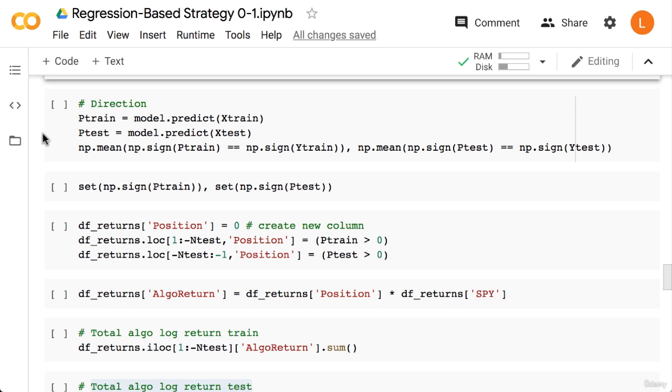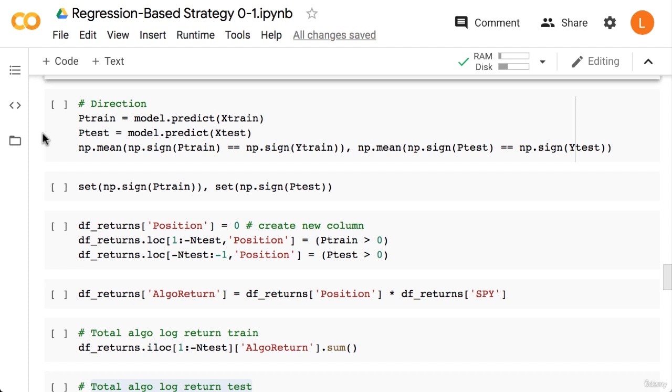This will give us P_train and P_test. Next we can check the accuracy of P_train and P_test by taking the sign. So when we call the sign function, this converts the array into plus one if the argument is positive and minus one if the argument is negative. If we do this for both the predictions and targets, we get arrays of plus ones and minus ones. Then we check where they are equal, which will give us an array of booleans. Finally, we take the mean of the boolean array to get the classification accuracy.